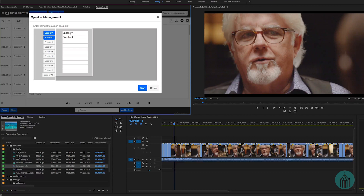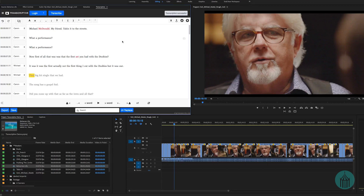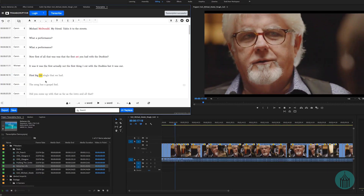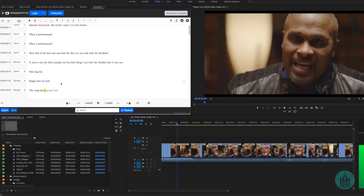When we save the speaker names, it updates everything. But if Michael was talking and then Carvin jumped in, we need to split that line. To create a new speaker line while in tracking mode with a word selected, press Option or Alt and the down arrow. Then use the pull-down menu to assign that line to the correct speaker.